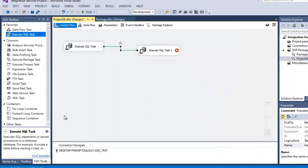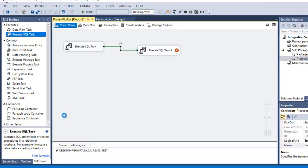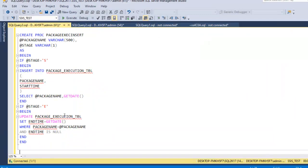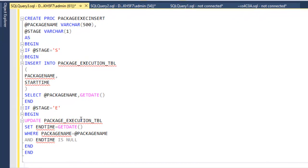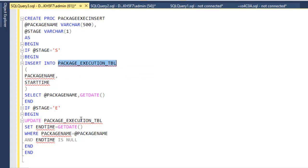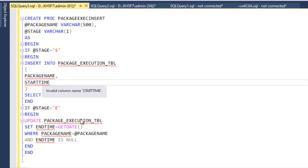Now we configure the second Execute SQL Task, which inserts a record into the log table. We need another stored procedure for this. In SSMS, this stored procedure takes two parameters: the package name and a stage value. The stage value 'S' means starting. When the stage is starting, it inserts a record into the log table with only the package name and the start time.